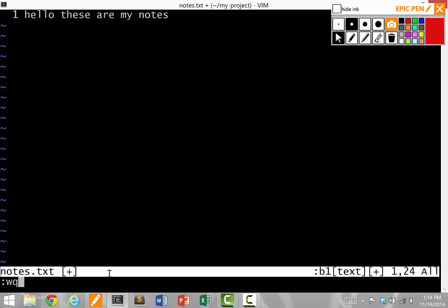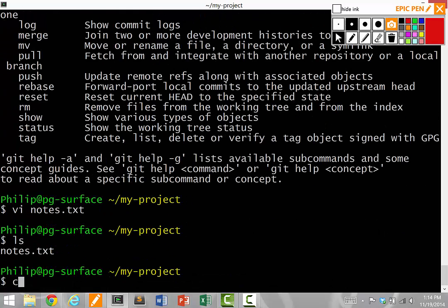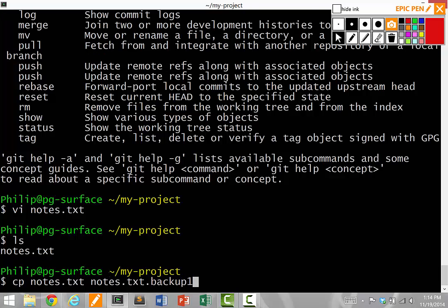Let's say I'm editing notes.txt, and I'm going along and I want to save a backup because I want to remember what I just did. To save a backup, it's pretty simple. I say copy notes.txt to notes.txt.backup1.